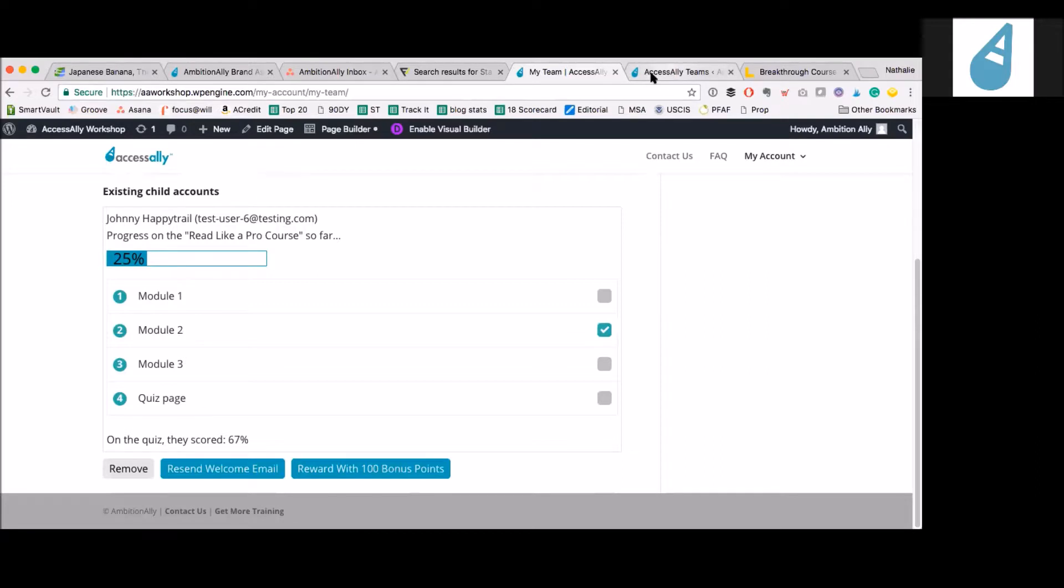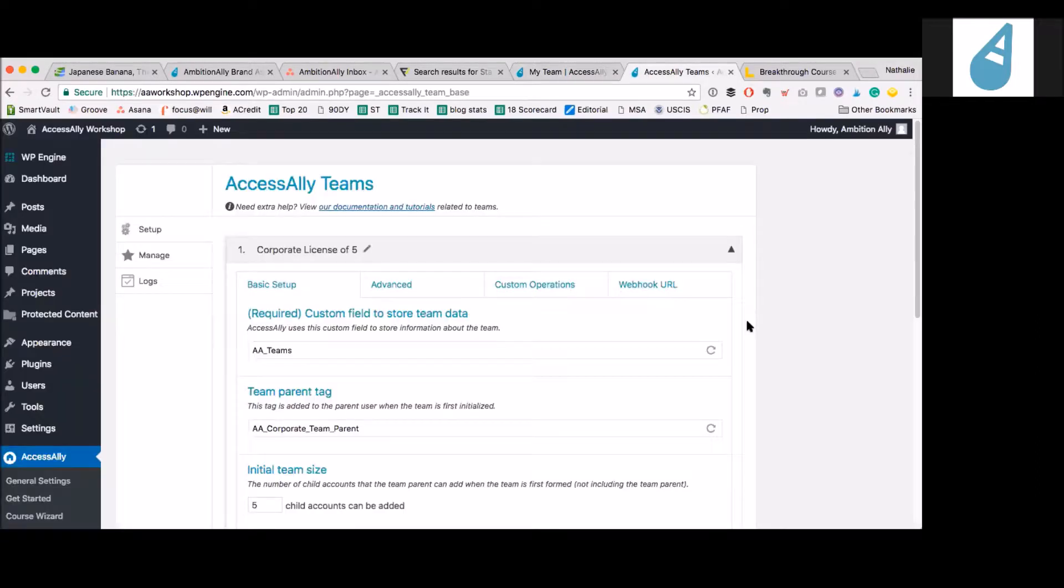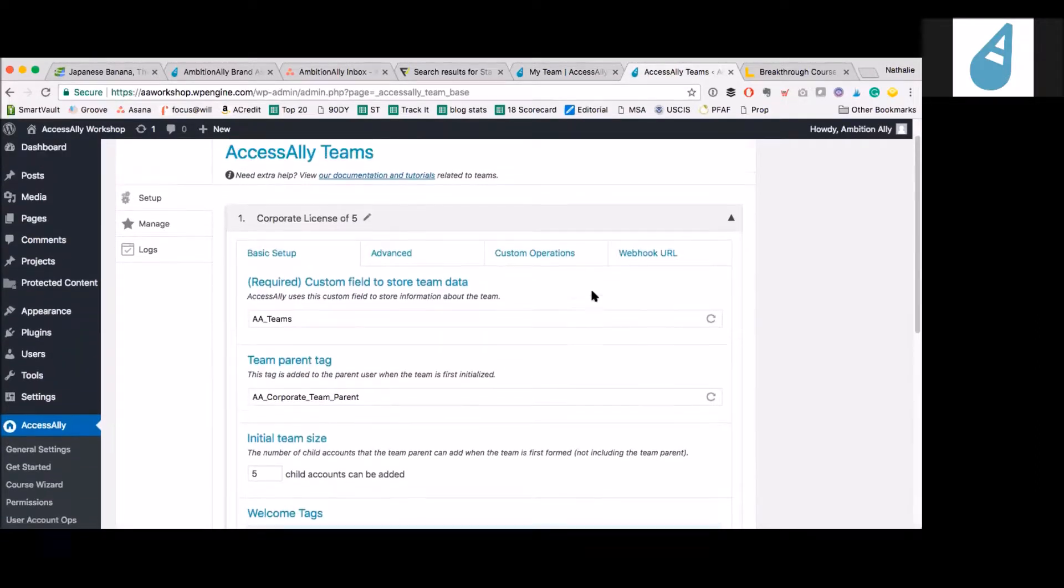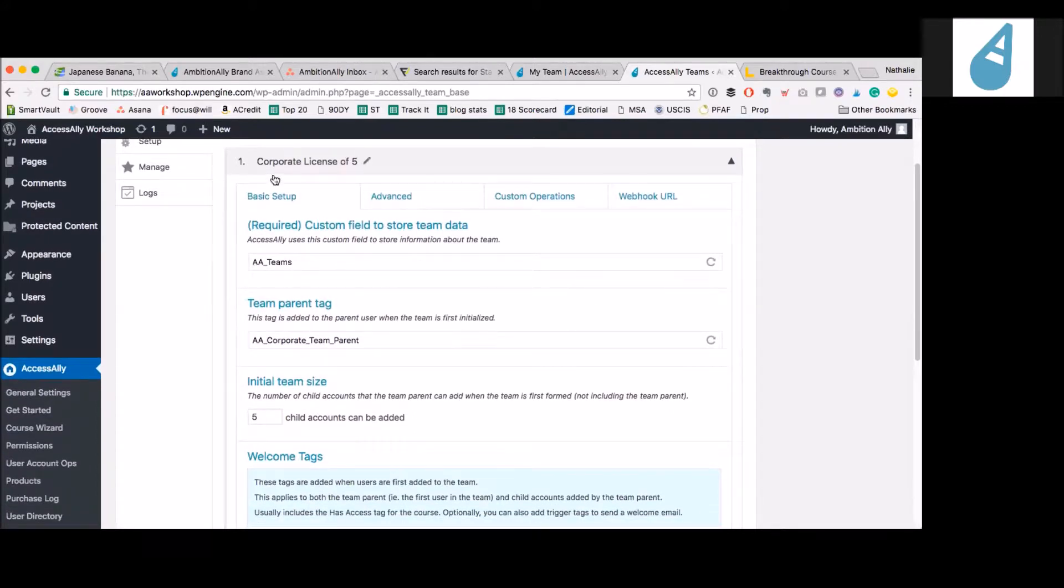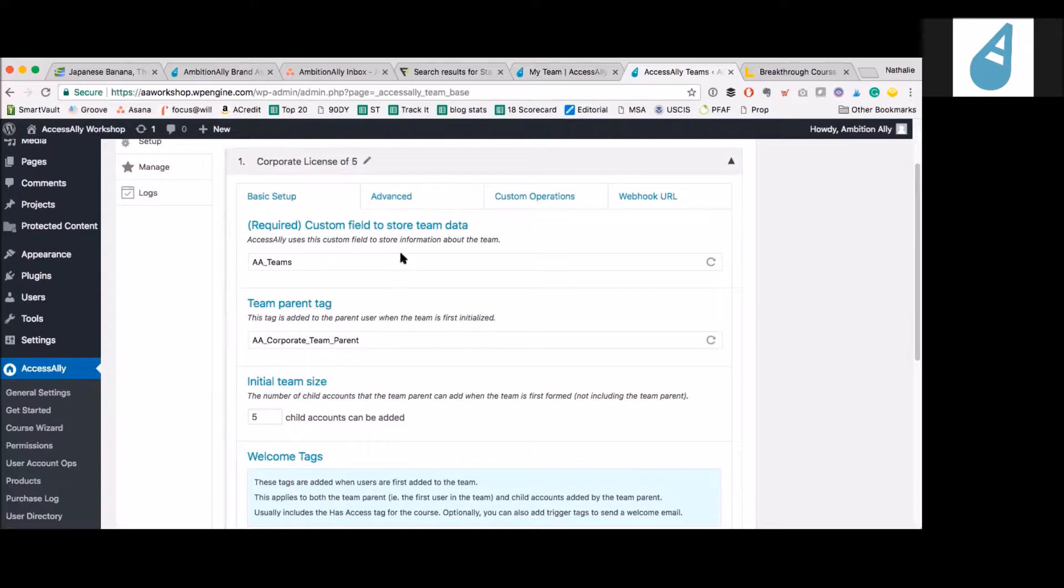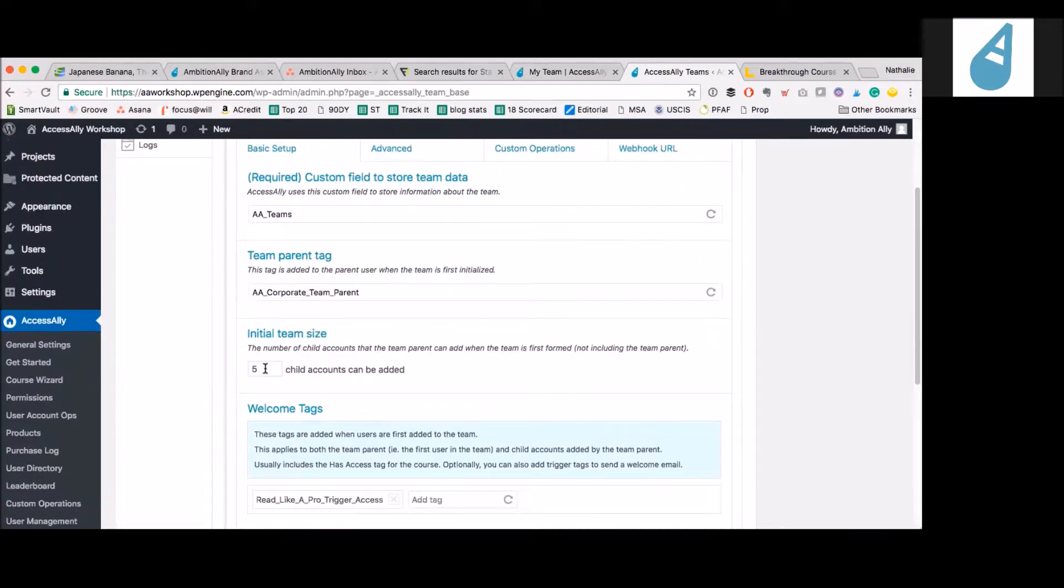Let me show you the back end so you understand how this is set up. This is the back end in AccessAlly. I have this as a license of five, five child accounts per account. But you can obviously change this to be 10 or whatever you wanted.